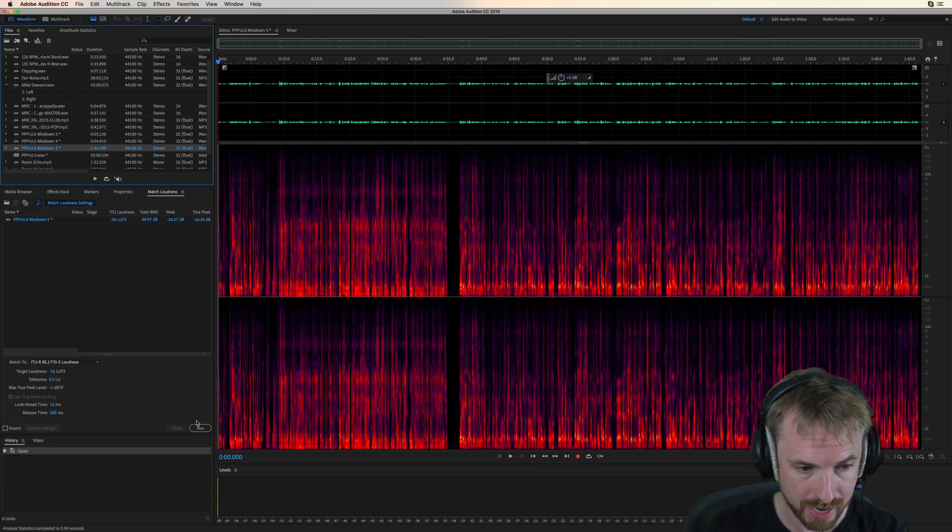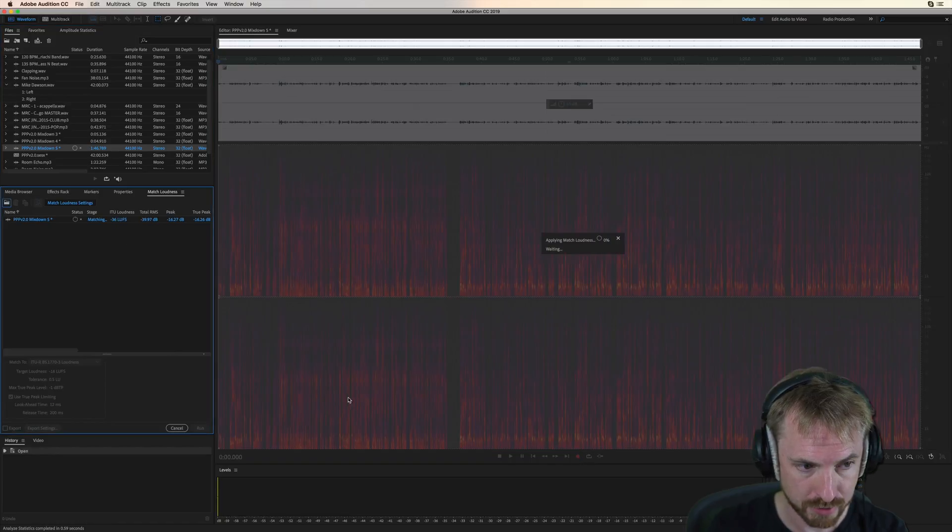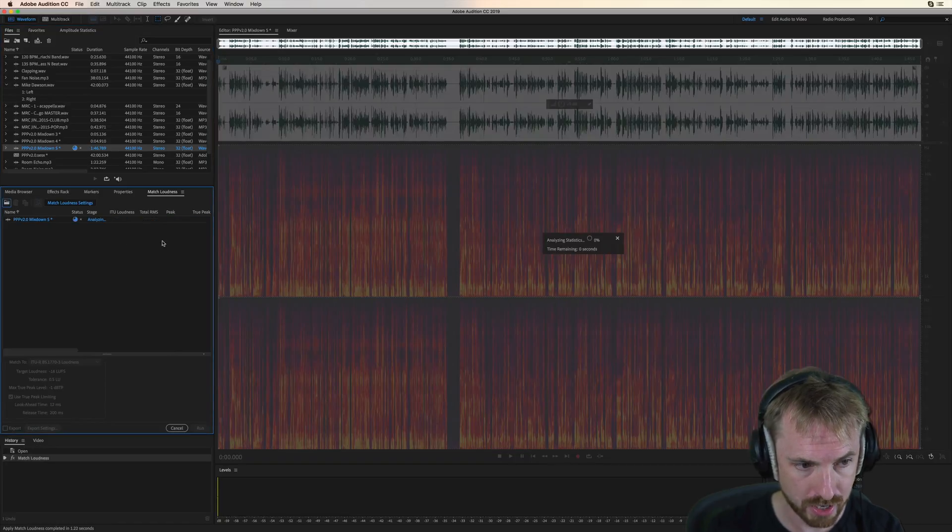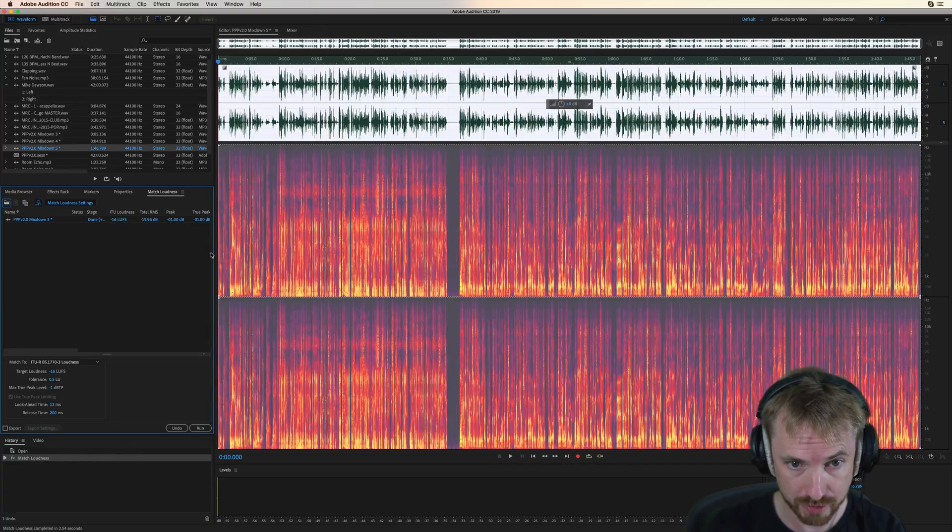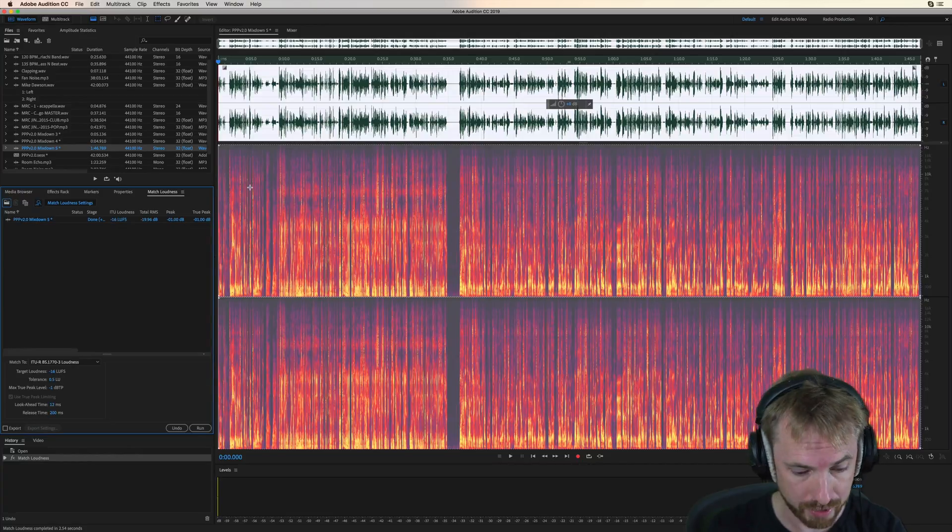At the moment, you'll see the loudness is minus 36 LUFS, but after running this on my podcast, you'll see it reanalyzes. Now, minus 16 LUFS. Perfect. That is ready to upload.